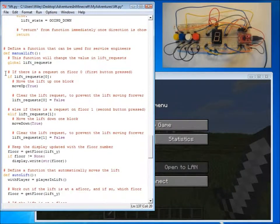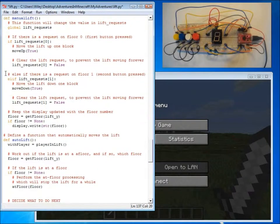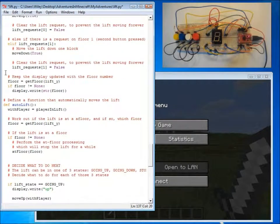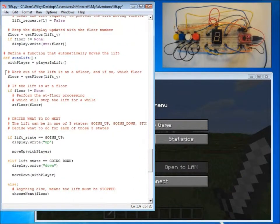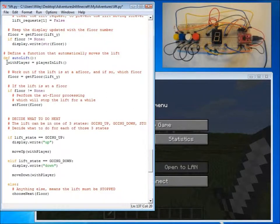We then have two functions, one called manual lift, and one called auto lift. Our program uses auto lift, which is the automatic program which moves the lift either up or down.